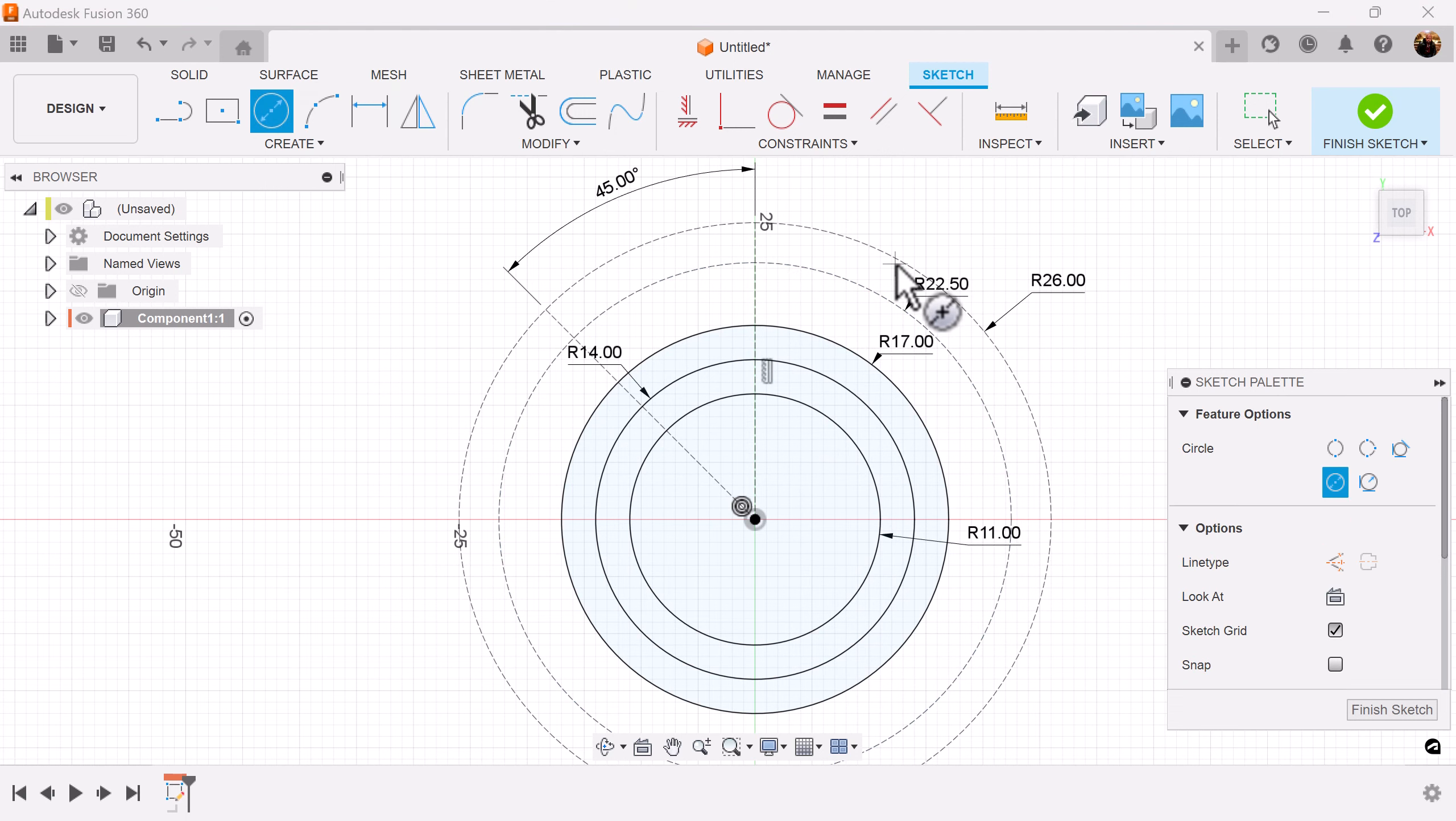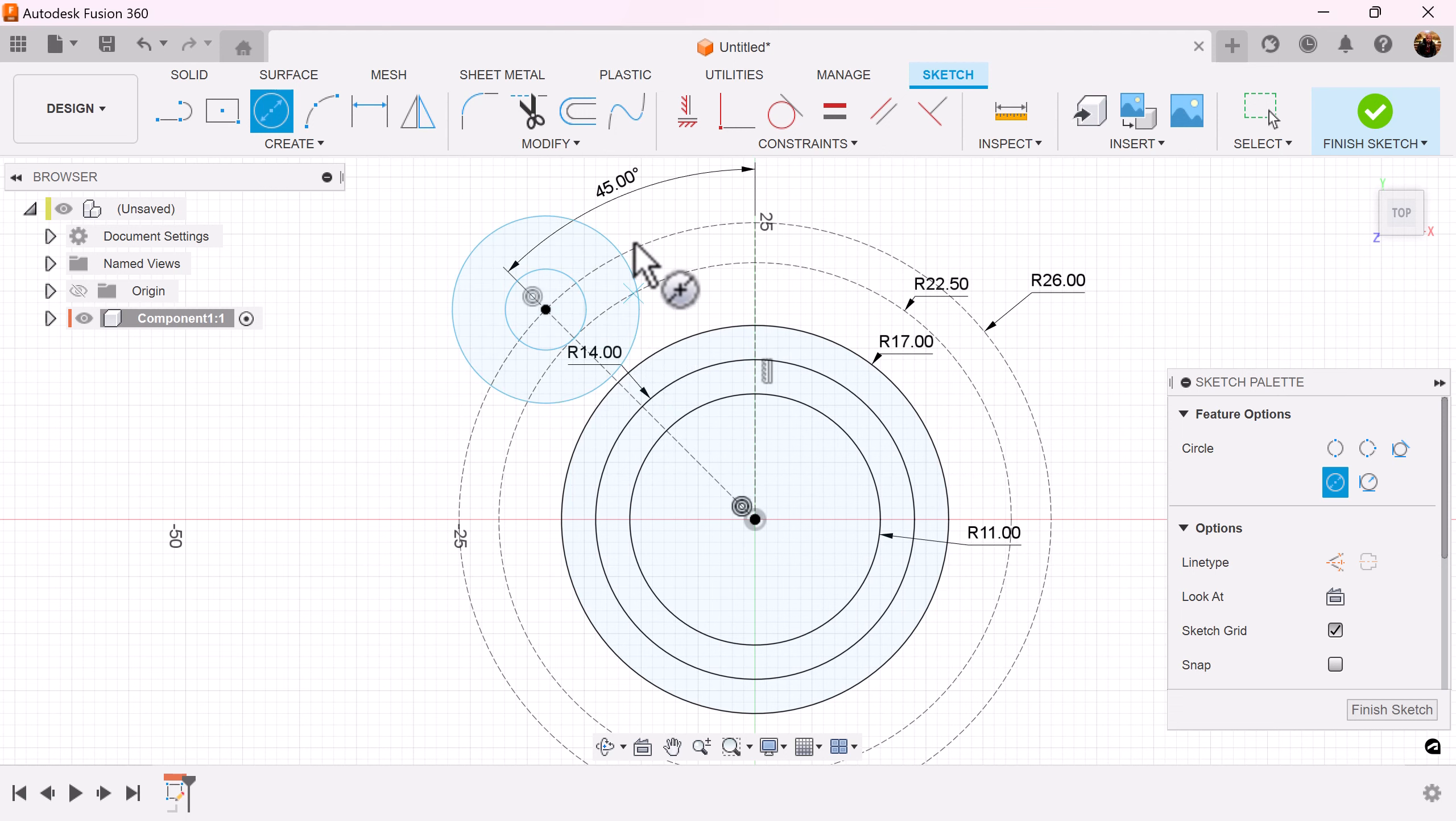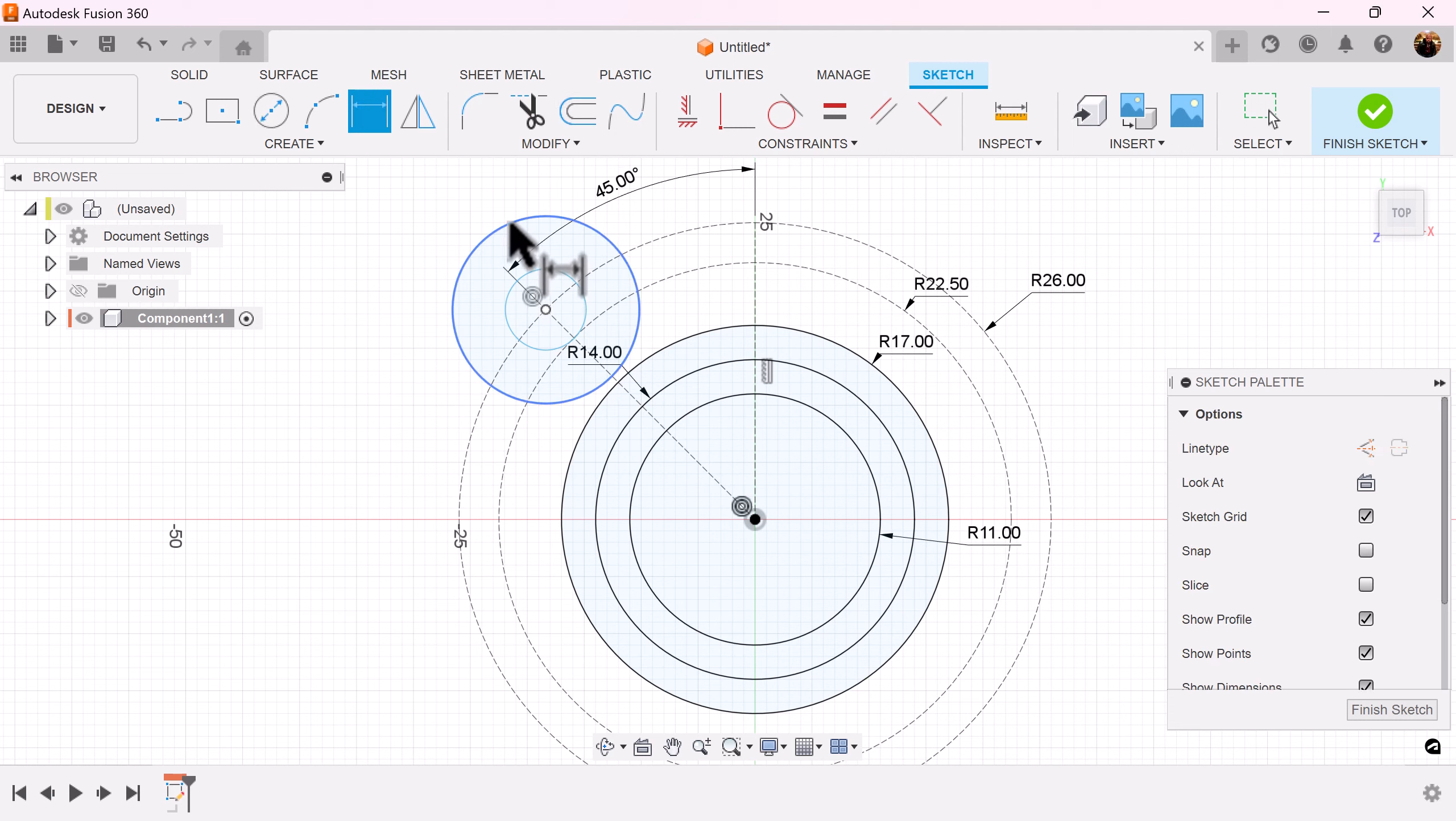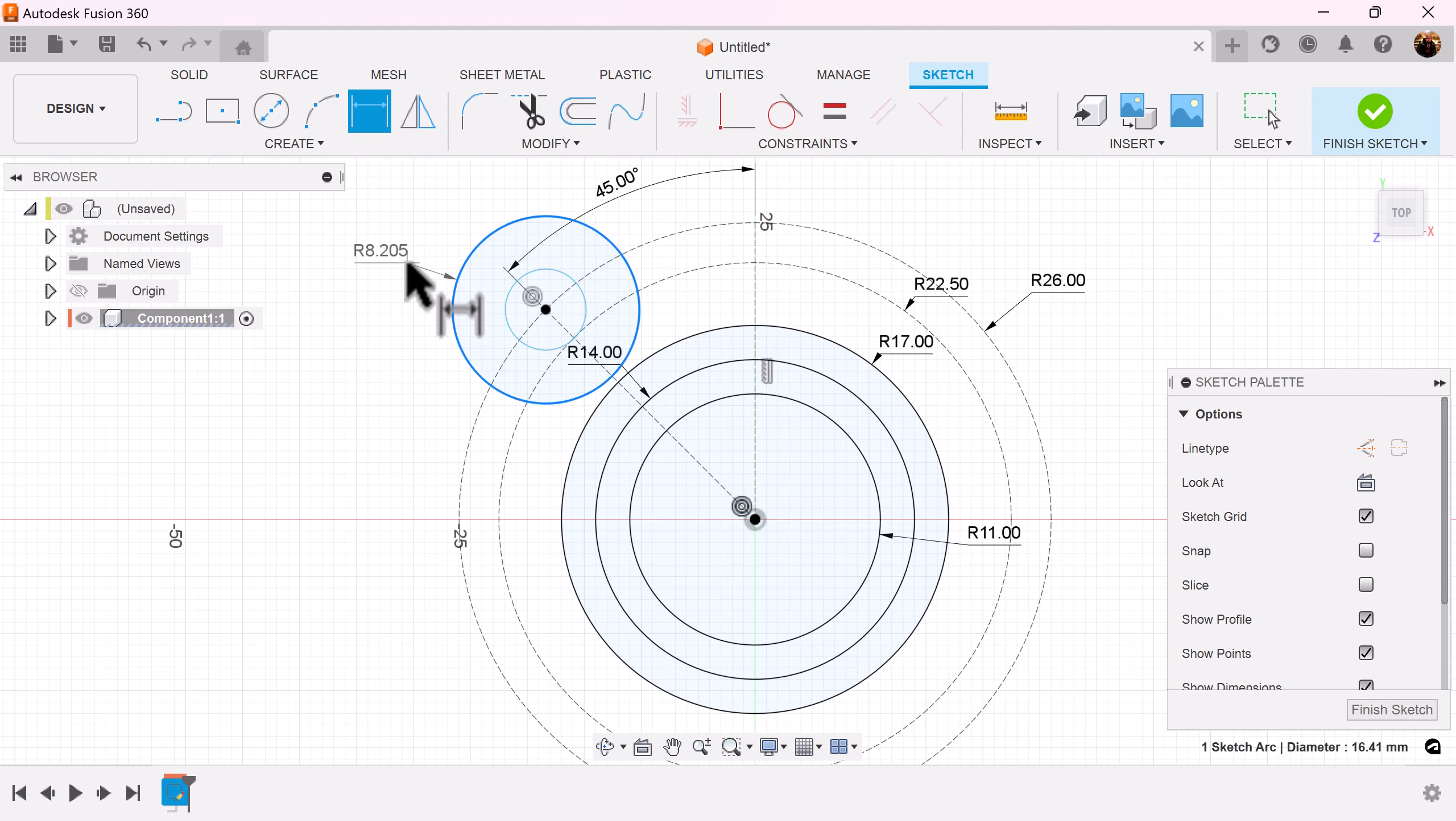Once again create a series of circles for the circles we're going to be using for the outside. I'm going to once again select radius for the dimensions.